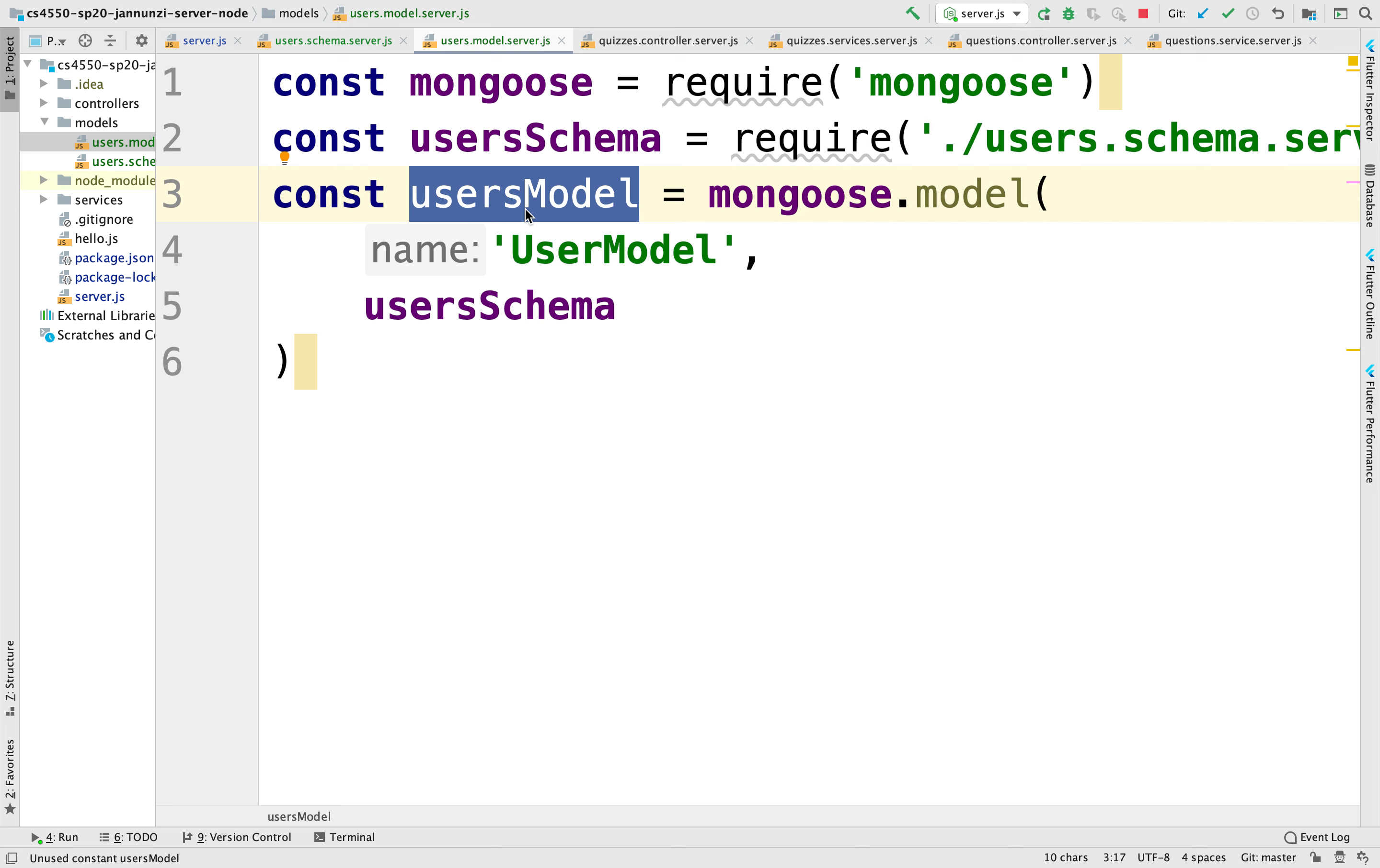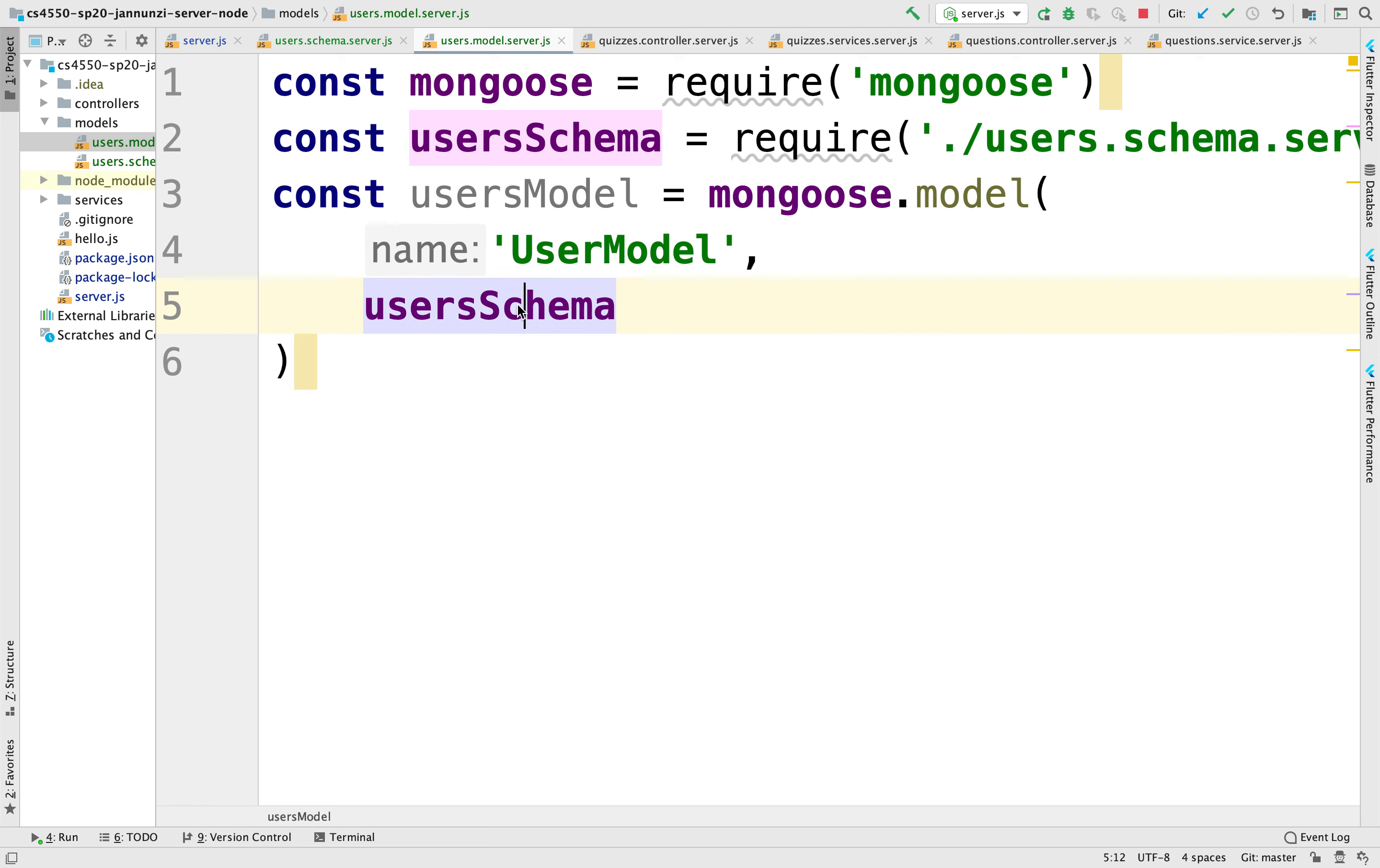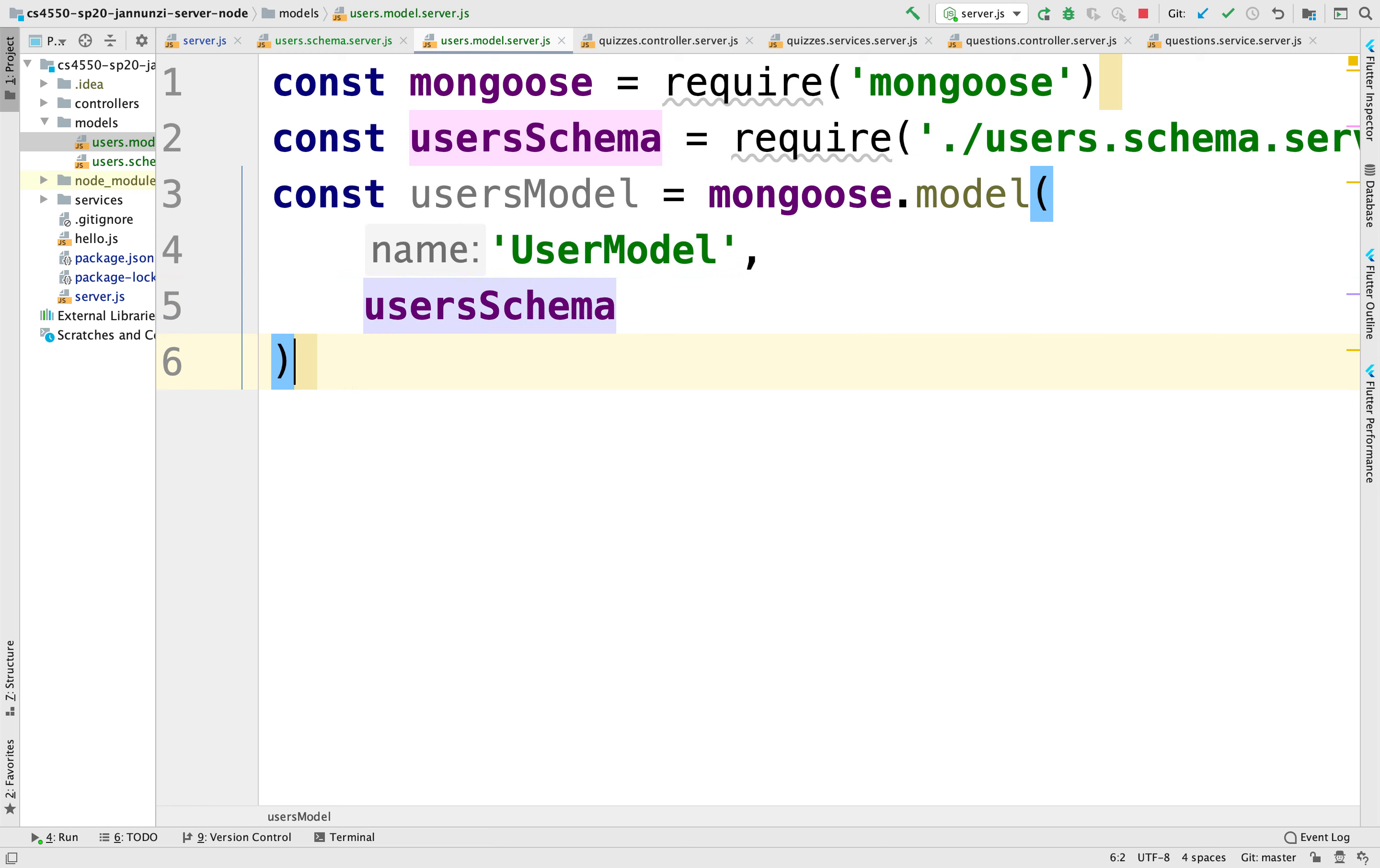And notice that it's somewhat the same idea as repository. If you remember, the repositories in JPA, what they took as an argument to configure them was the class of the object that we're storing in the database. Same thing here. The equivalent here is that we're passing the schema of what it is that we are storing in the database.